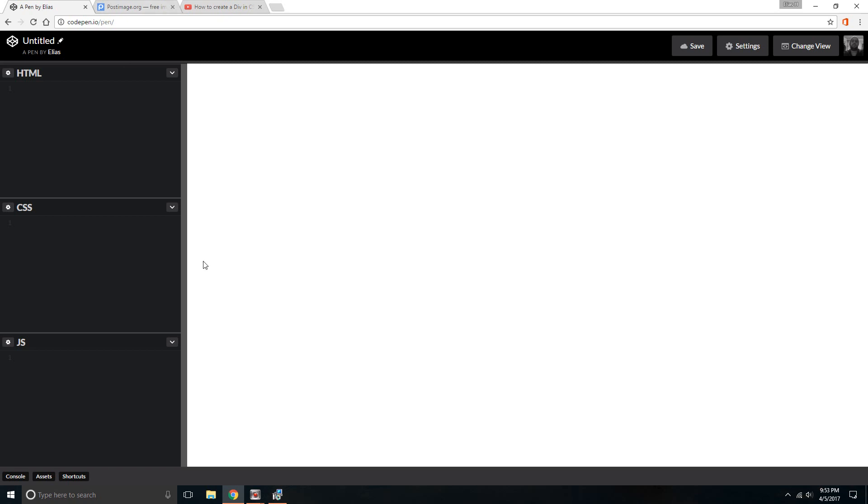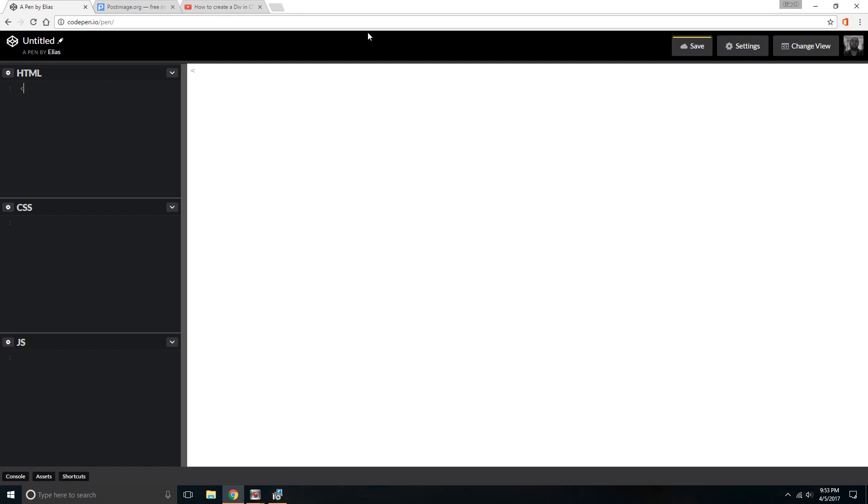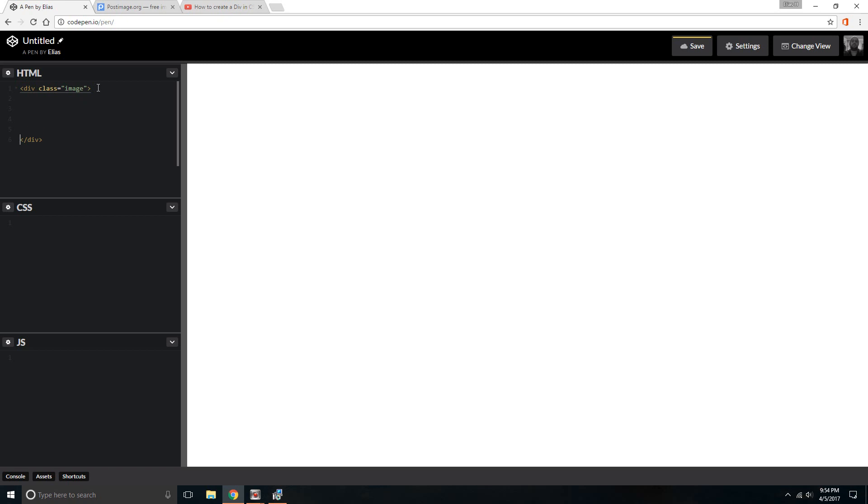I'm actually gonna create a div right away so that it's right there and you can manipulate where the photo is gonna be. So let's do a div class. I'm gonna call it "image." Can't type today. Close that out, perfect. We're gonna put this image right in here.